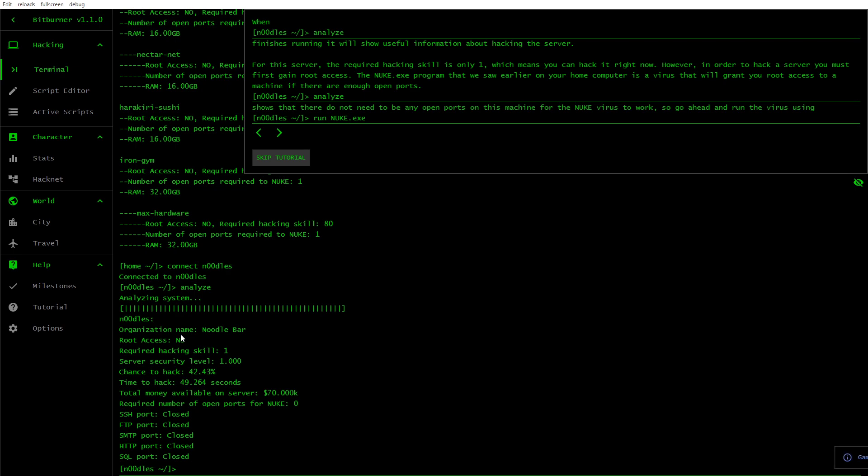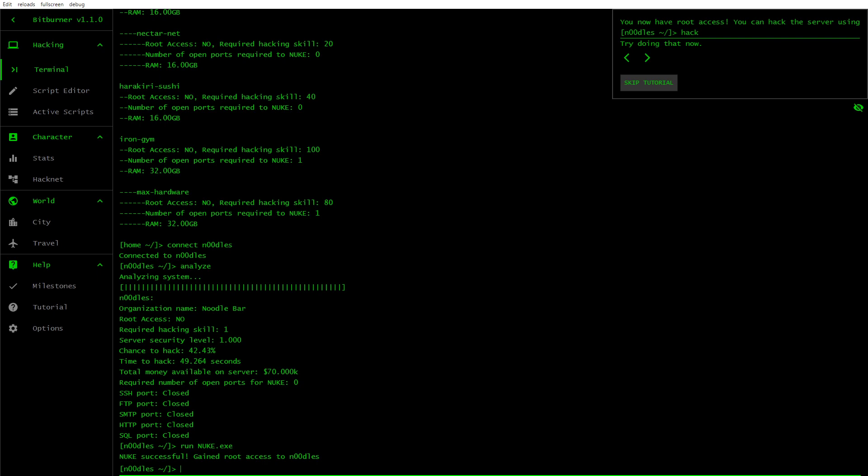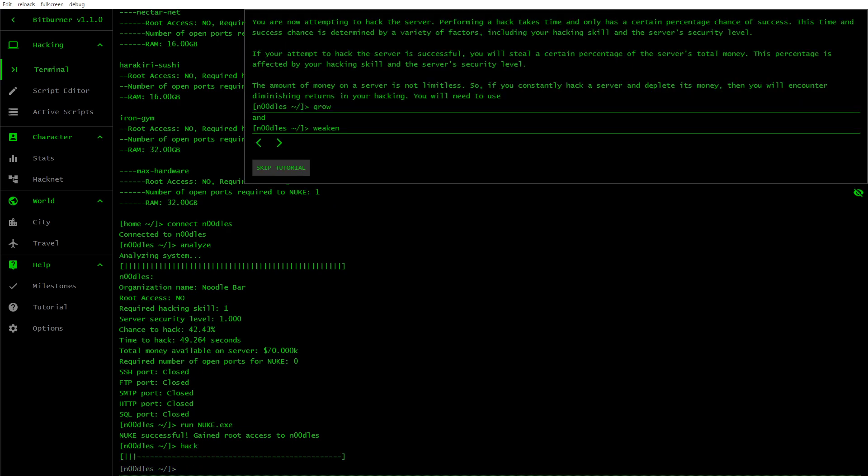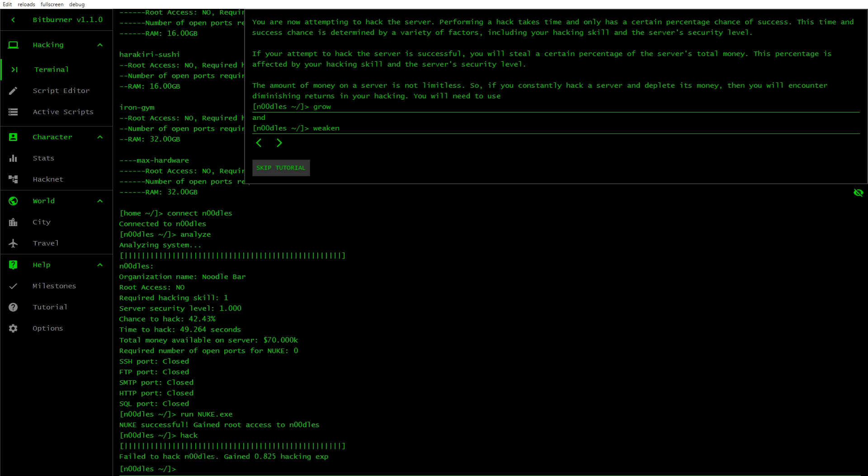The Nuke EXE program that we saw earlier on your home computer is a virus that will grant you root access to a machine if there are enough open ports. So Analyze shows that there do not need to be any open ports on this machine for the Nuke virus to work. Required number of open ports for Nuke, it says zero. So go ahead and run the virus using the run command. So you run nuke EXE. Nuke successful. Gained root access to noodles. You can hack the server using hack. You are now attempting to hack the server. Performing a hack takes time and only has a certain percentage chance of success.